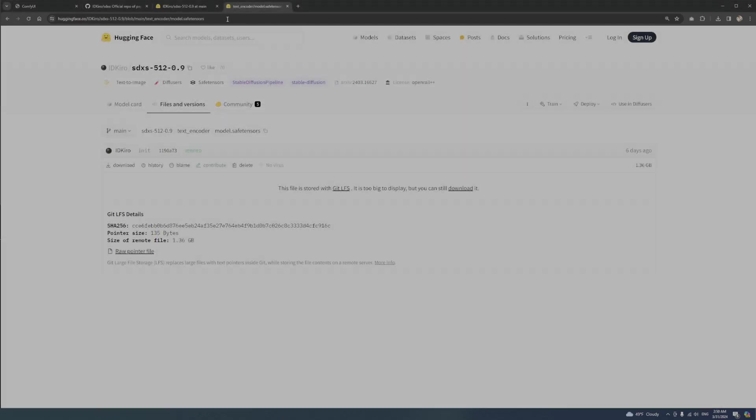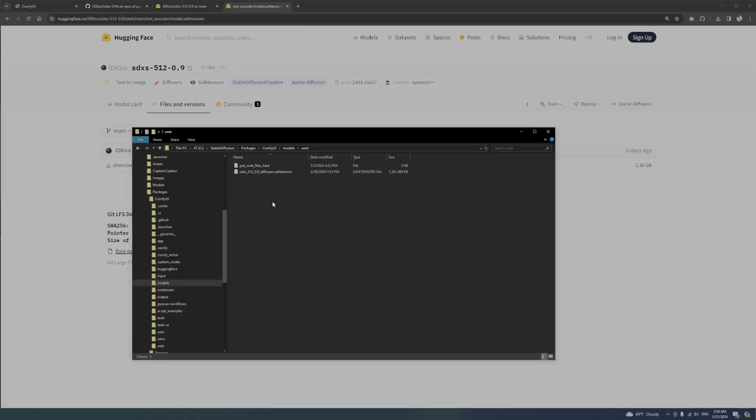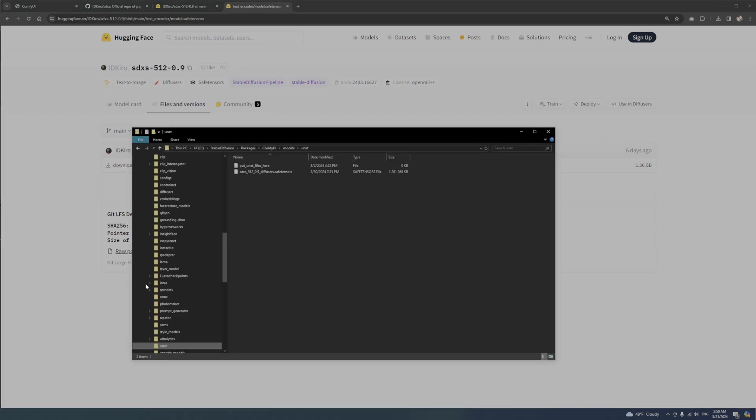The CLIP file is installed the same way. Simply click download and put it in Comfy UI, Models, and CLIP.